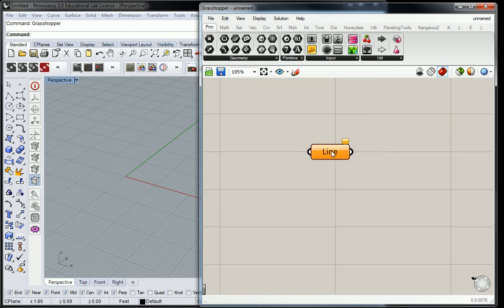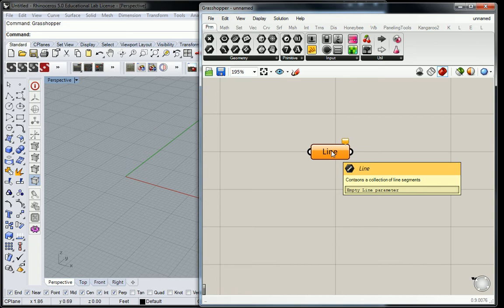That's because this line, it contains a collection of line segments. But then underneath it says empty line parameter.